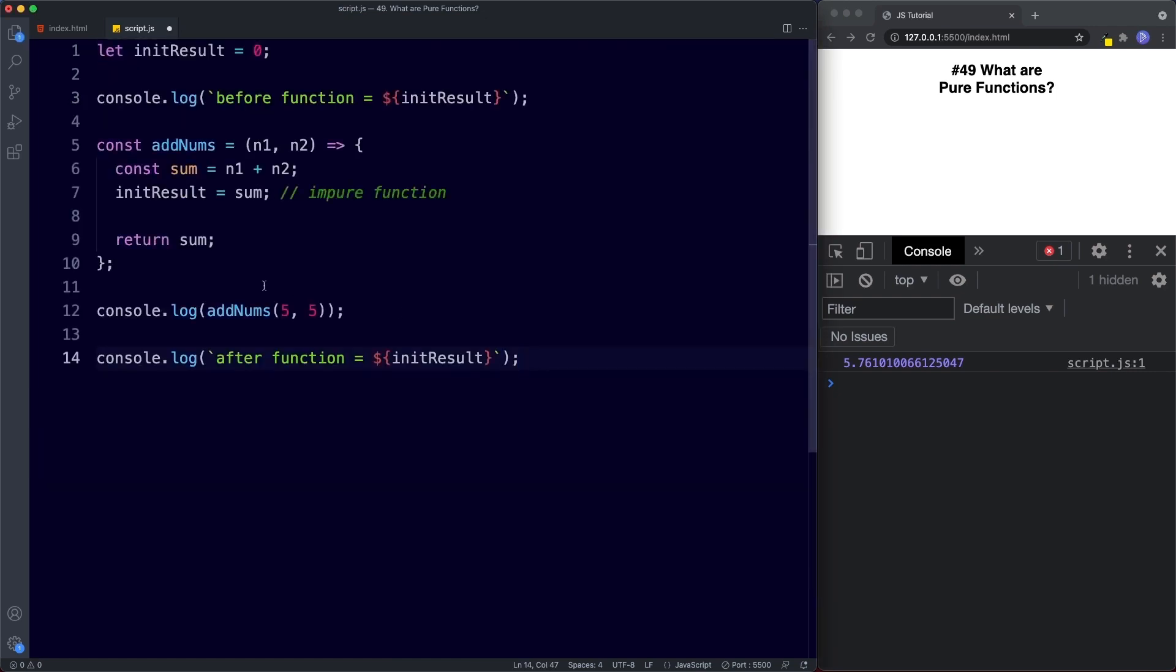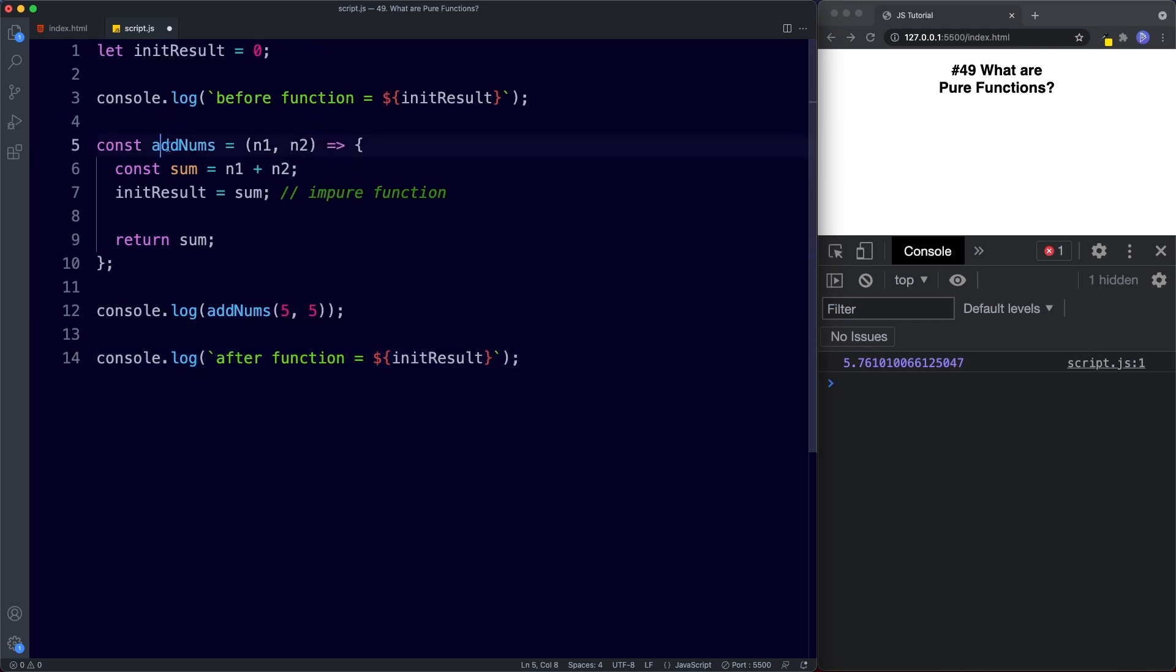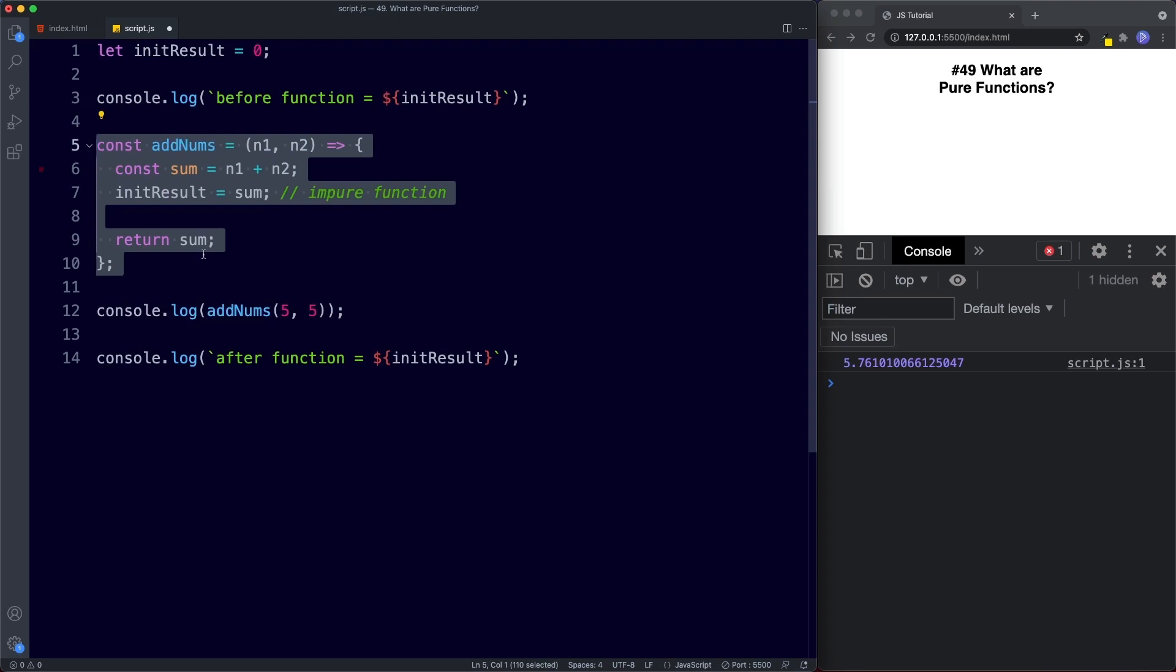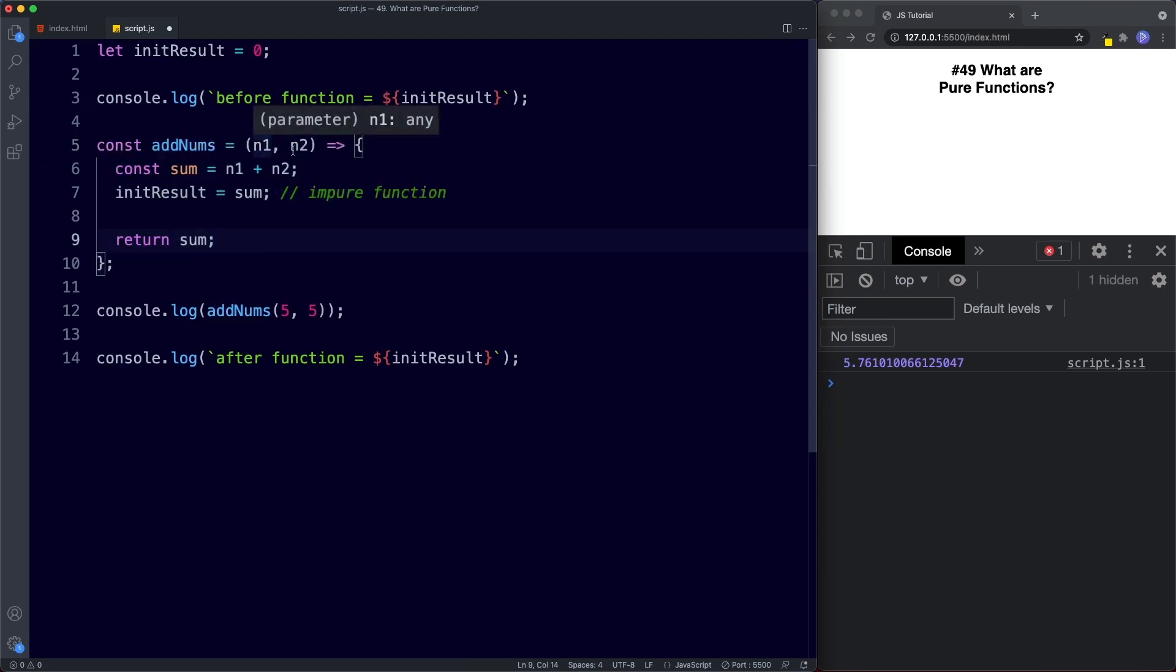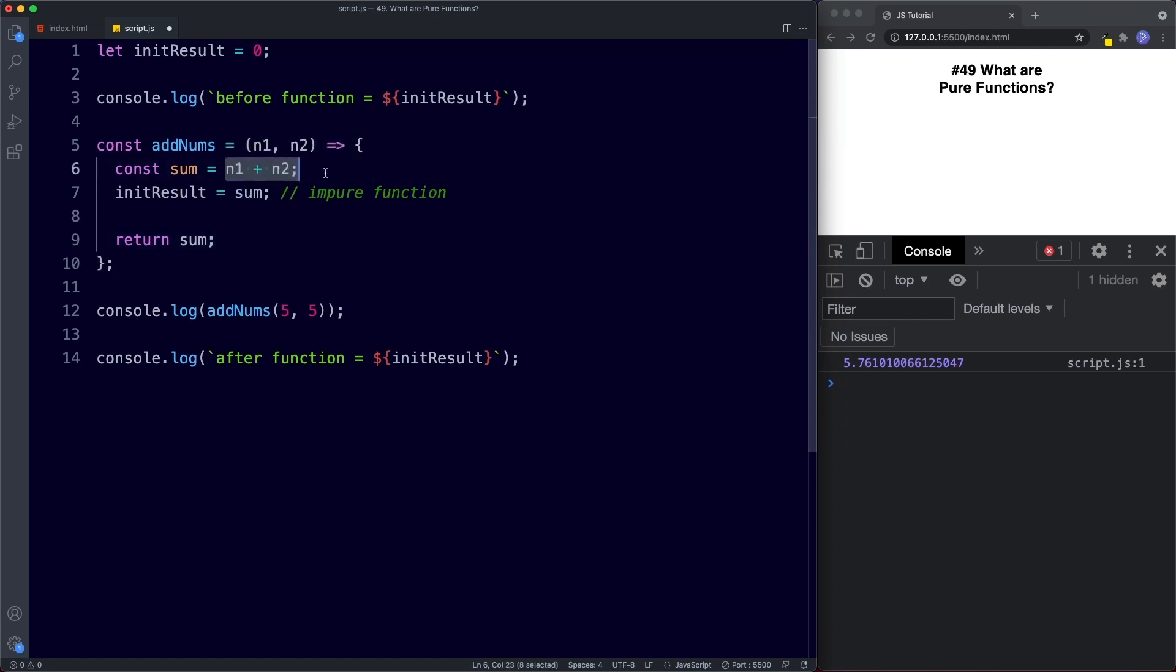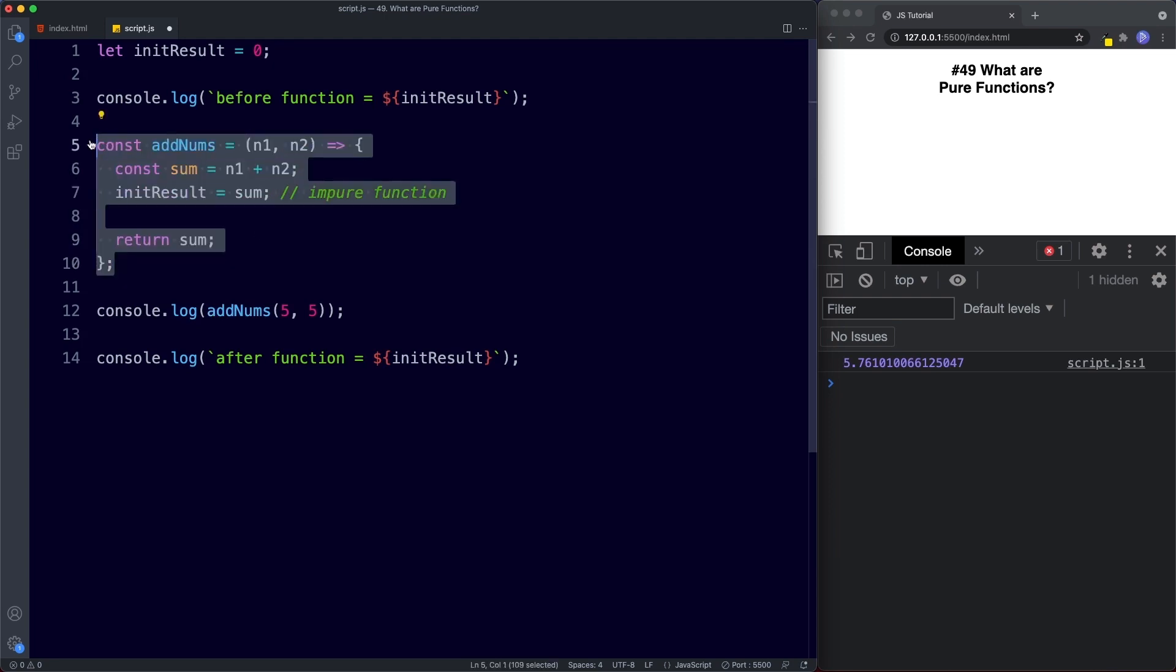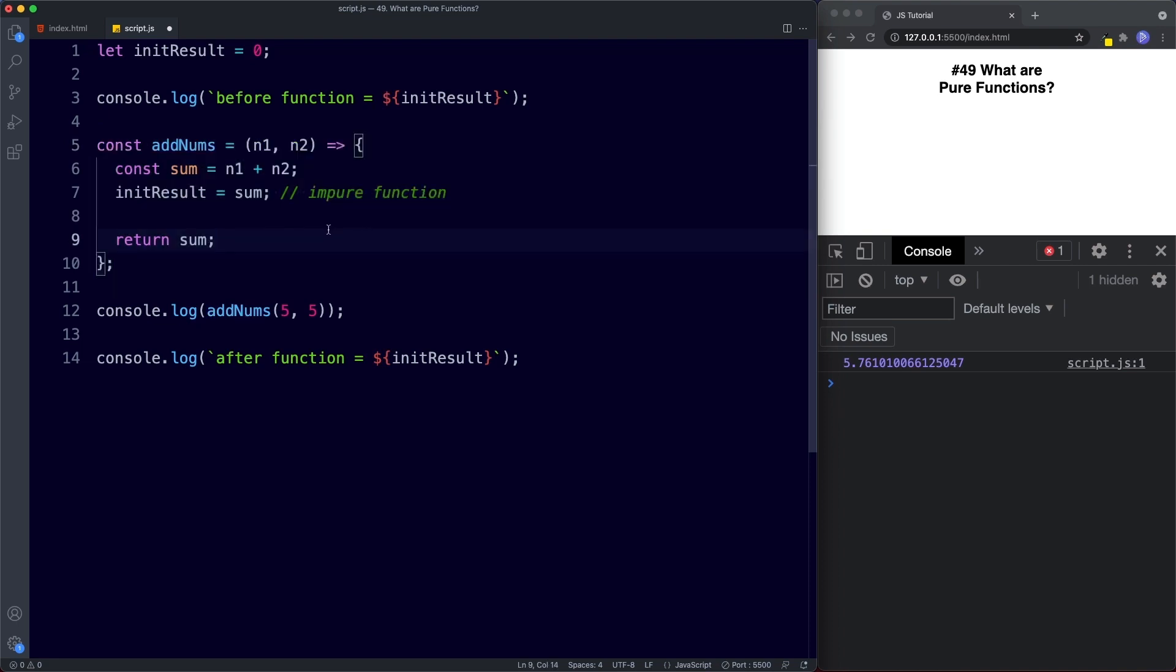So here then we have an initial result variable and then we're console logging before function. So before we run this add nums function this is what the value of our init result was. So at this stage this would of course be zero. Next we have our function called add nums. We're taking n1 and n2 as parameters. We create a const called sum and inside sum we have the value of n1 plus n2 and then which is what makes this an impure function. We're saying our variable of init result and we're assigning this to sum and then finally we're returning this sum value. So here then this function is an impure function because it's changing a value outside of itself and the value it's changing is this variable.